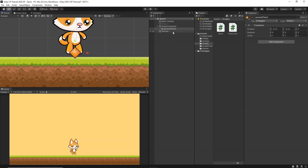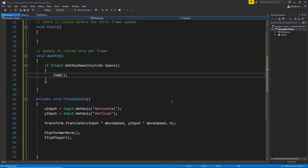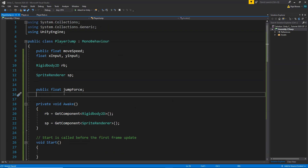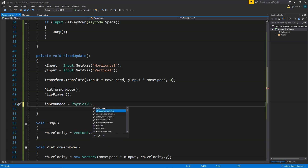Now let's go back to our player script. We need to handle the ground check, so we are going to create a new variable: bool isGrounded. This variable will store whether our player is currently grounded or not. This boolean can store only two values — true or false. When the player is grounded it will be true, and when it is not grounded it will be false, and depending on that we will decide whether to jump or not.